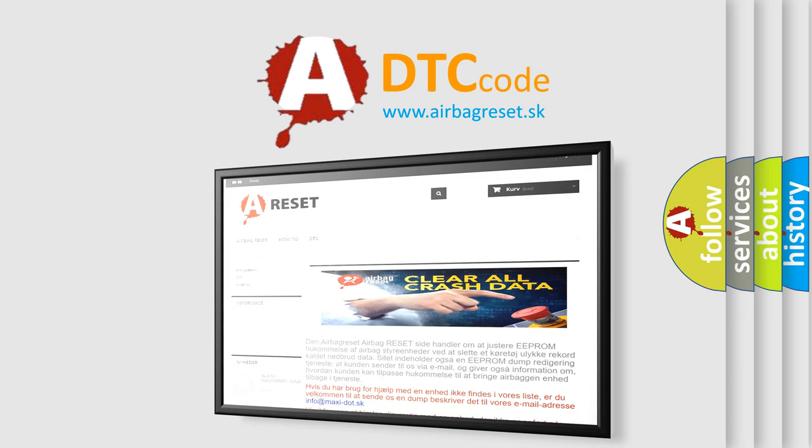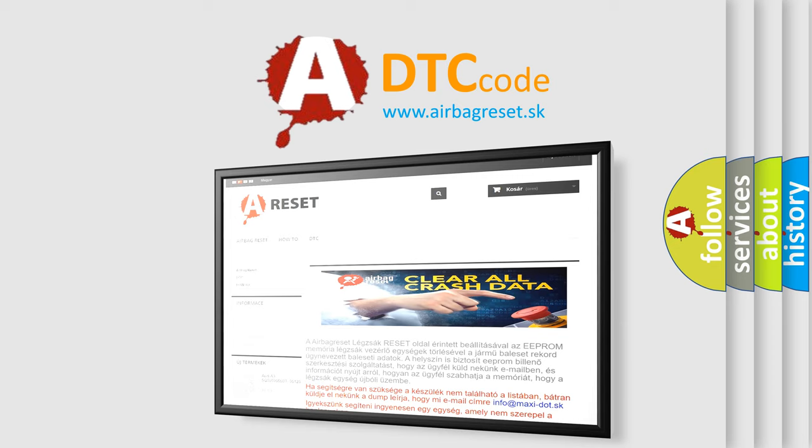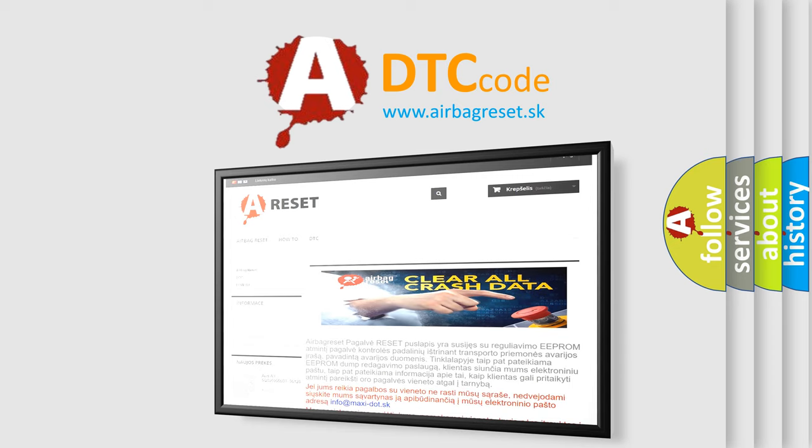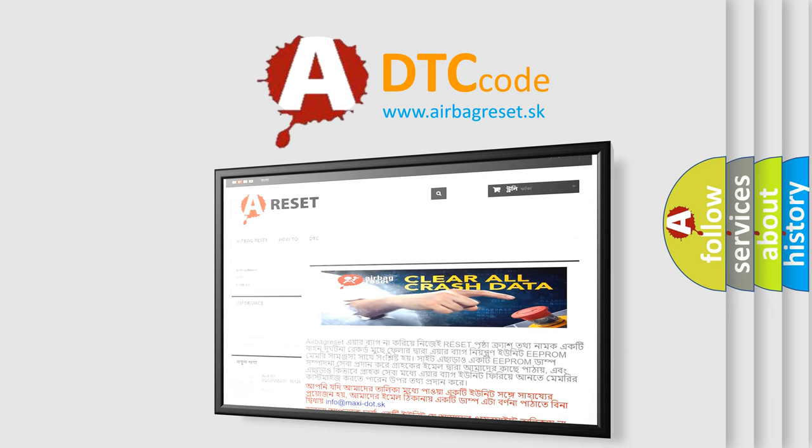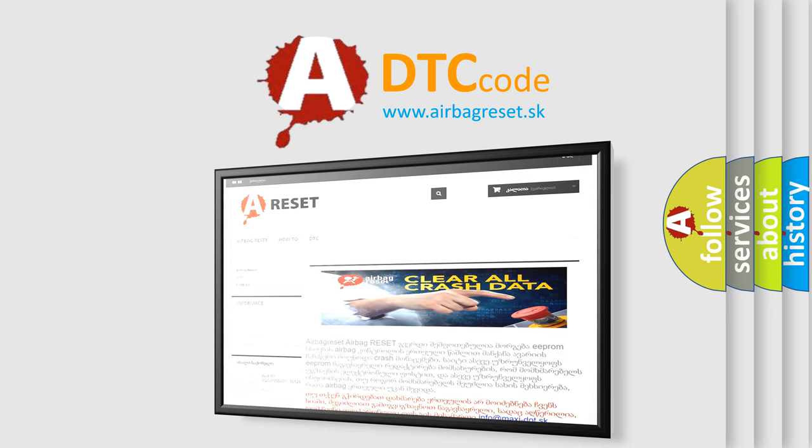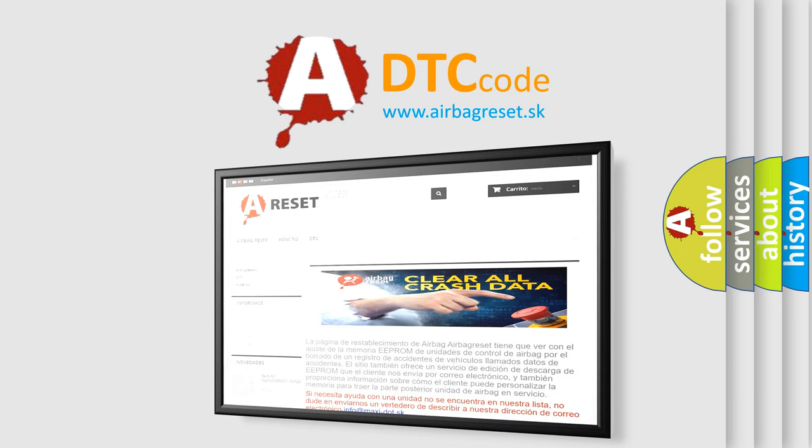The Airbag Reset website aims to provide information in 52 languages. Thank you for your attention and stay tuned for the next video.